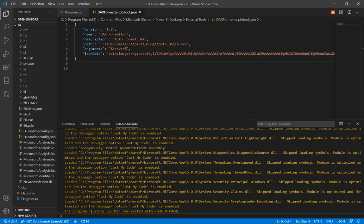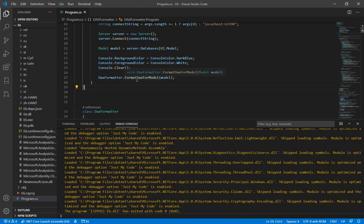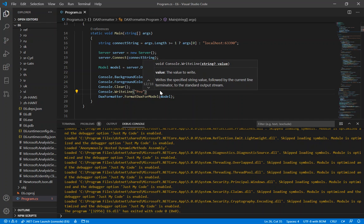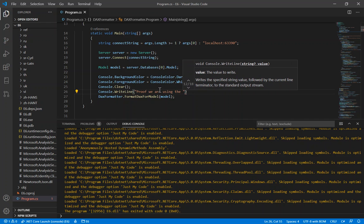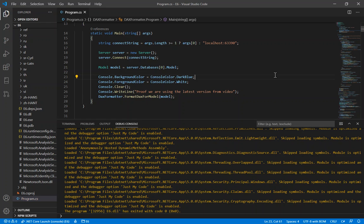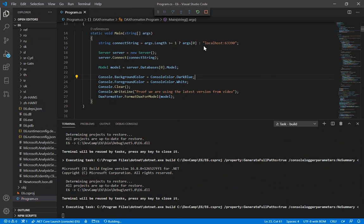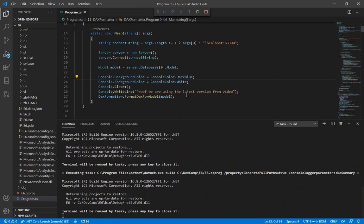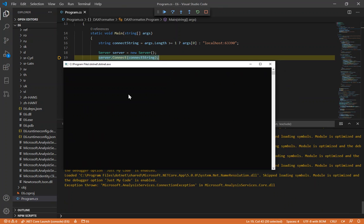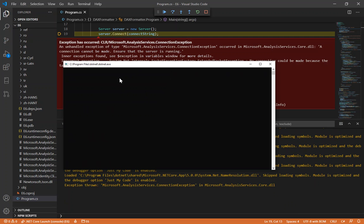When we save this it's going to want to save as admin, so we retry as admin. Then we add a proof line — console.WriteLine('proof - we are using the latest version from video') — and run this to compile and update the executable in the debug version. It will fail because I closed down the PBIX file, but that's okay — we've compiled the executable.